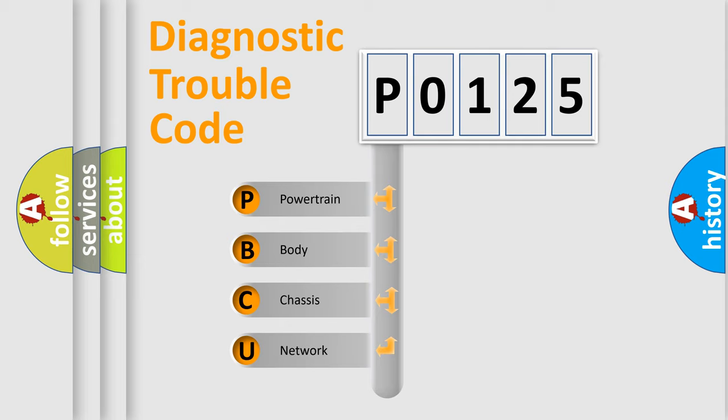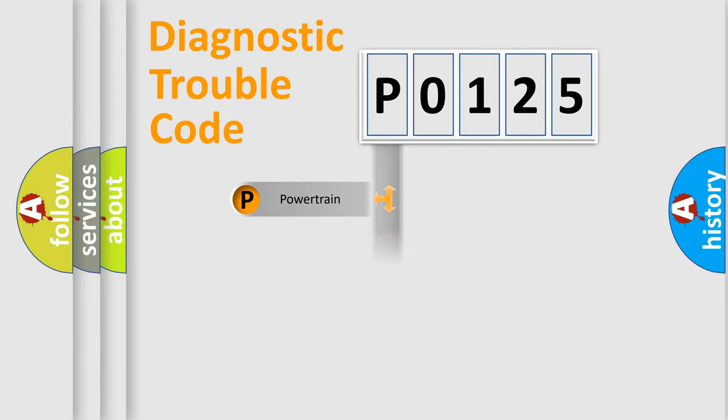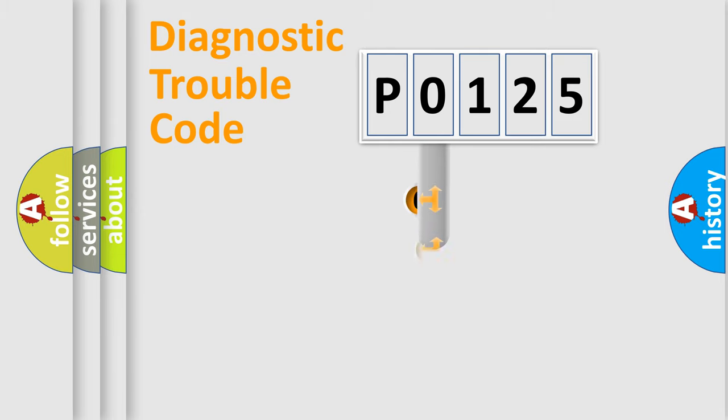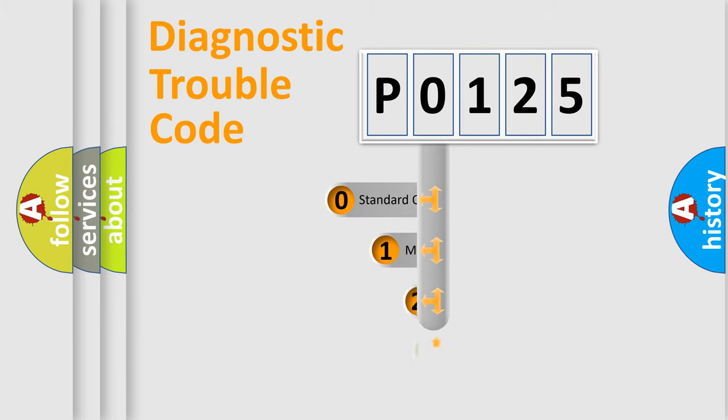We divide the electric system of automobile into four basic units: Powertrain, Body, Chassis, Network. This distribution is defined in the first character code.